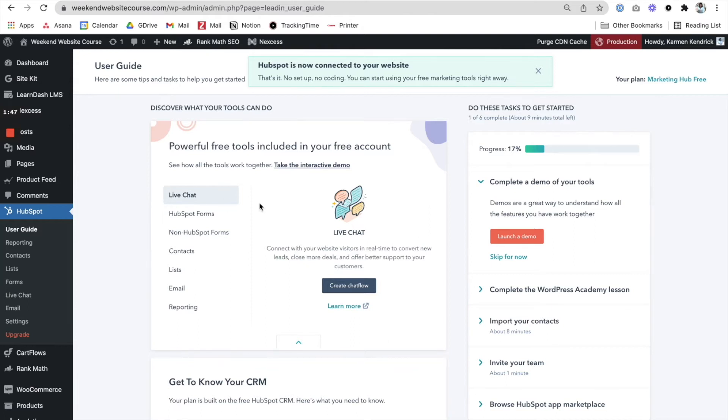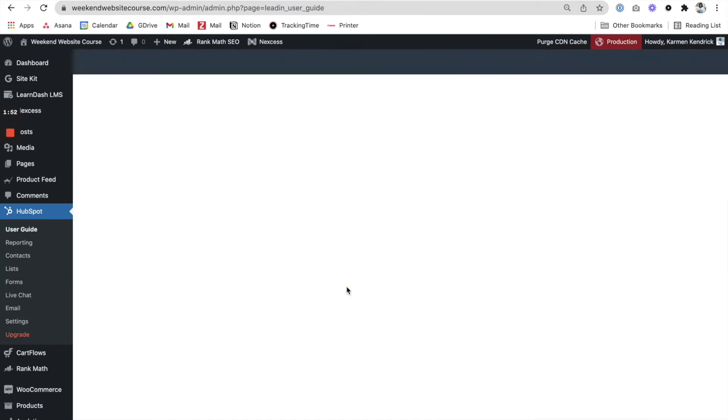Now what we want to do is go ahead and create a live chat because we want to get that chatbot on the site. Let's go ahead and create the chat flow.